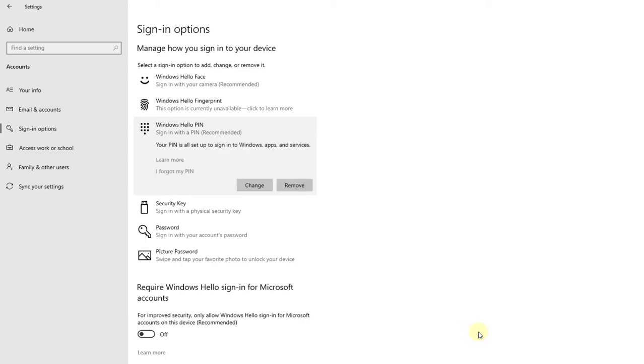Super cool, right? So this is the way you can change your Hello PIN on your Windows 10 PC. That's it! Hope this video is very helpful. Thank you so much, bye!